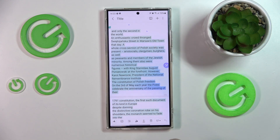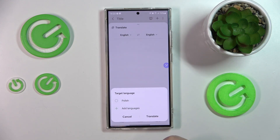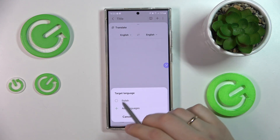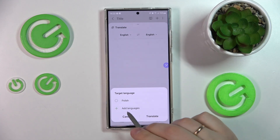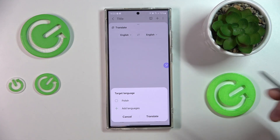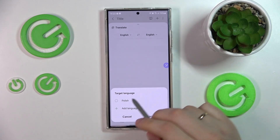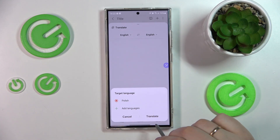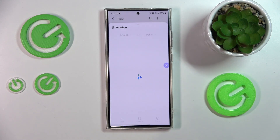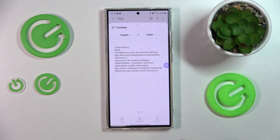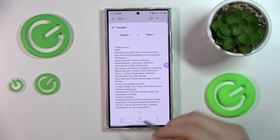You can also use AI Translate. Select the target language you would like to translate your text to, and there you have it.